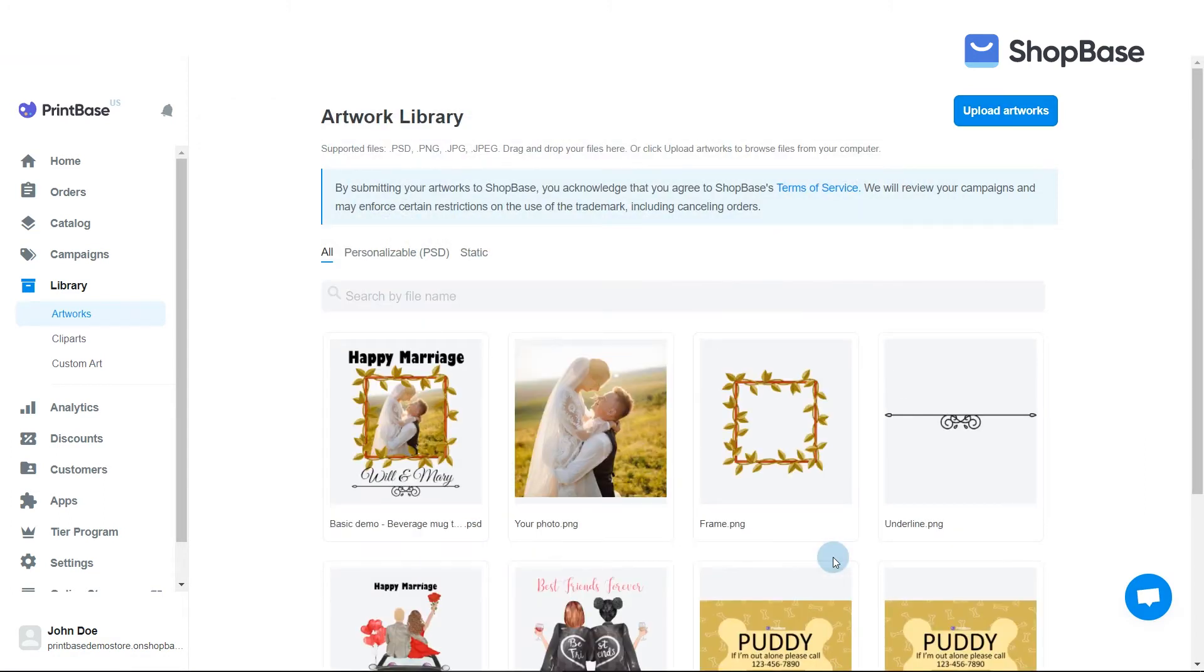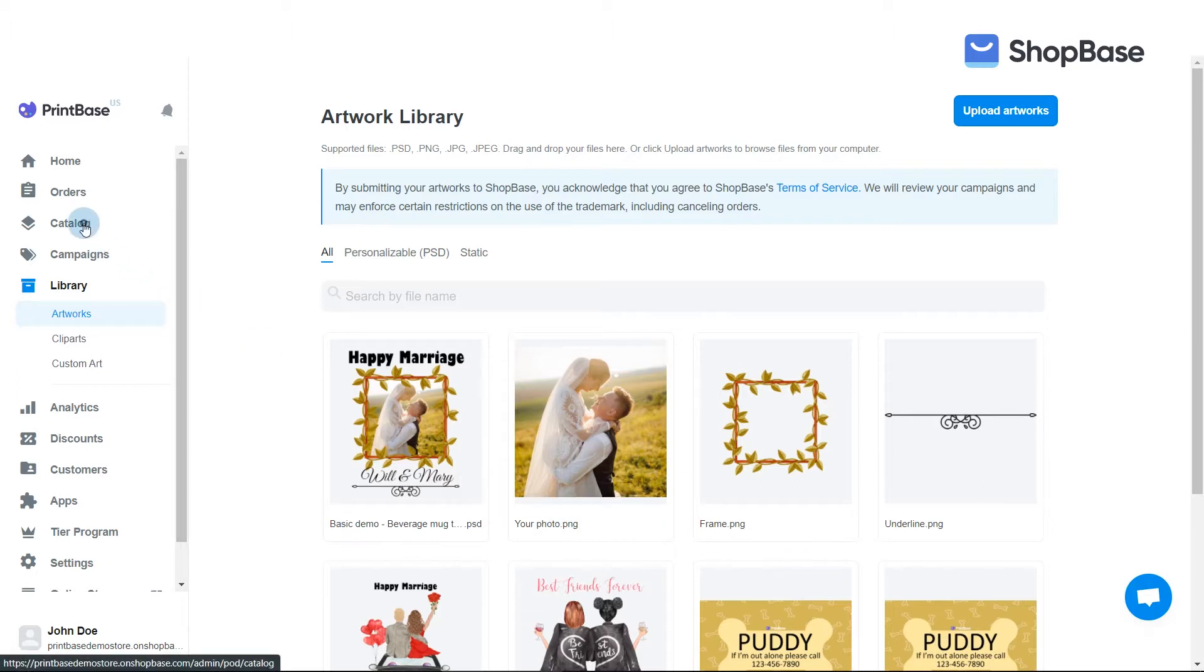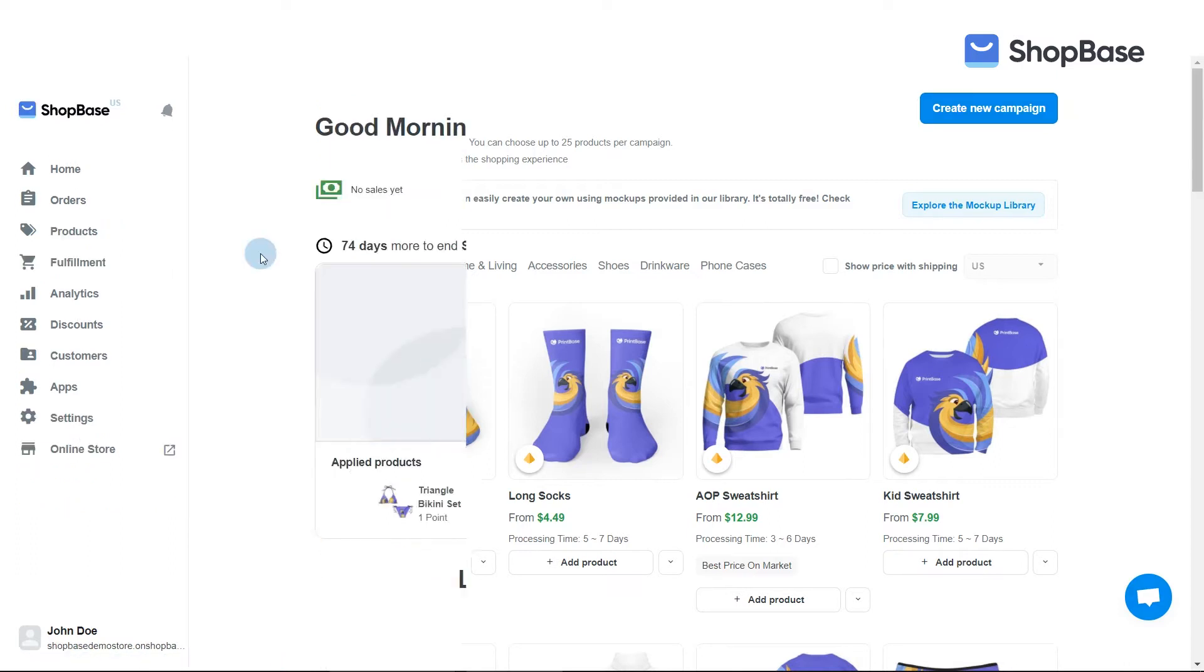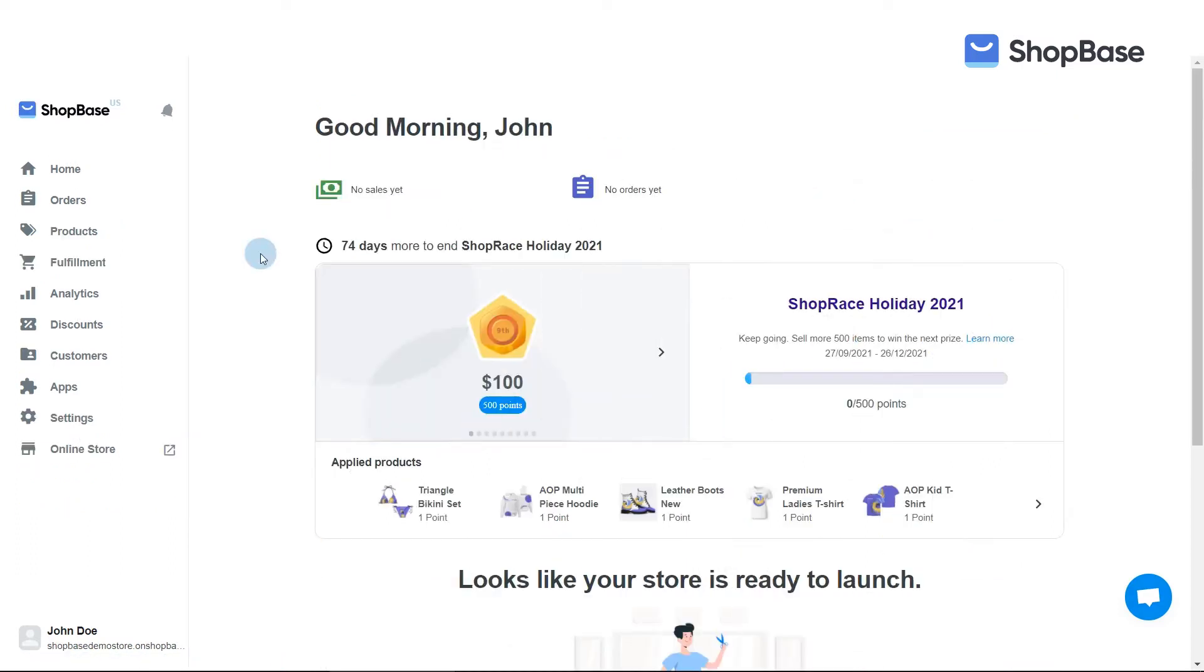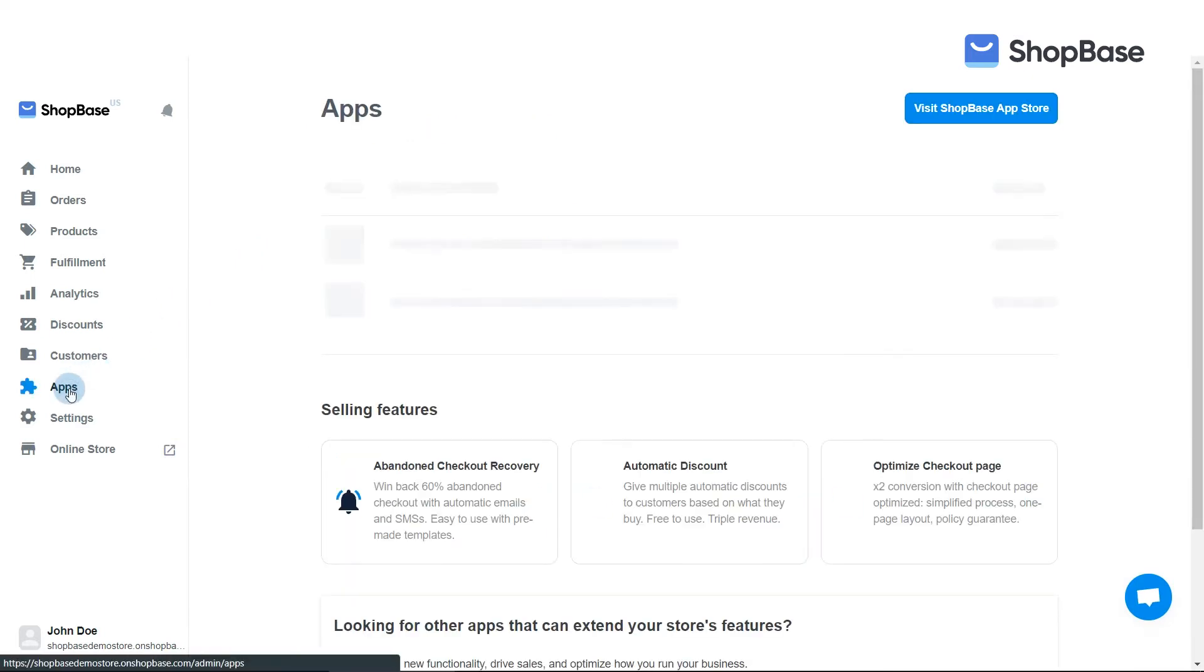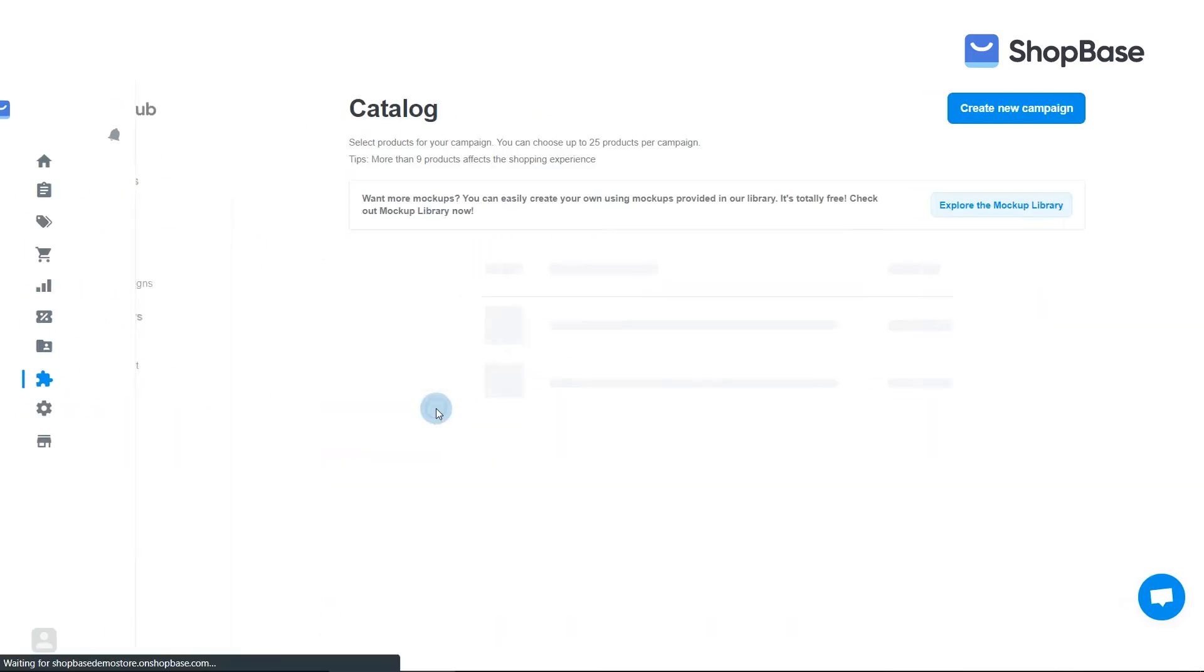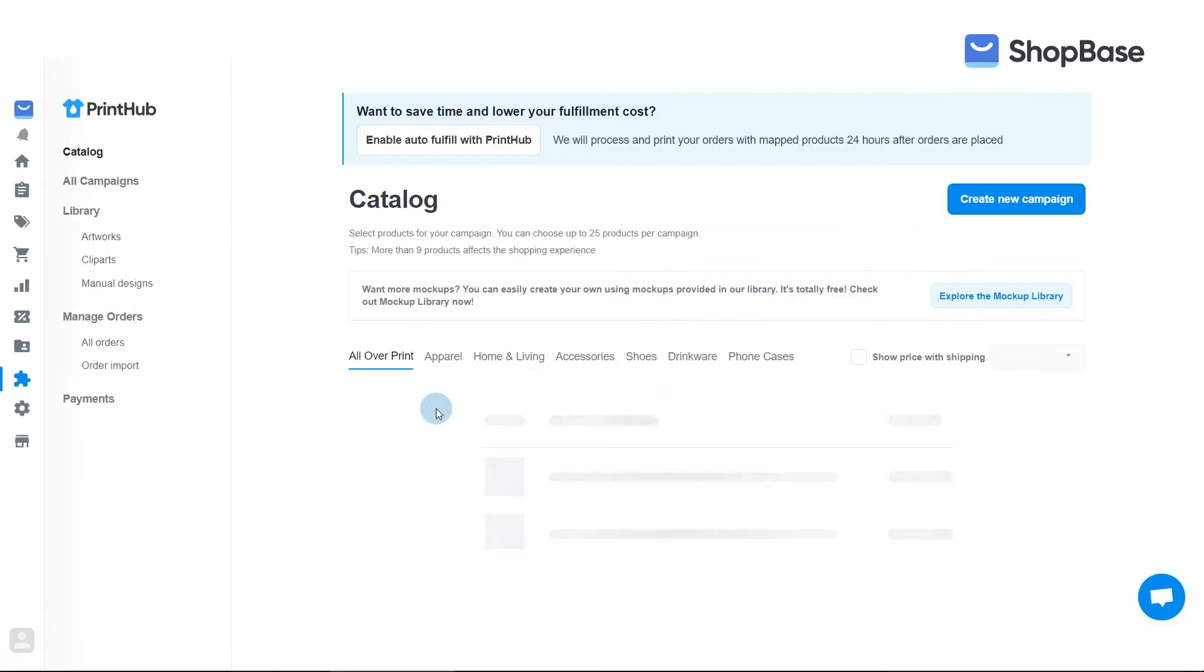Next, choose your base products for the campaign. From the Printbase admin site, go to Catalog. If you're using the PrintHub app by Shopbase, from the Shopbase admin site, go to Apps, PrintHub, then Catalog.